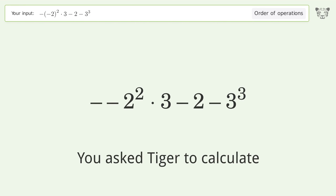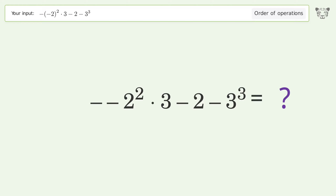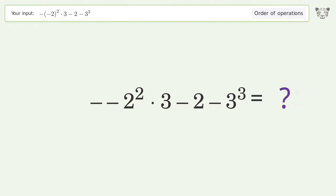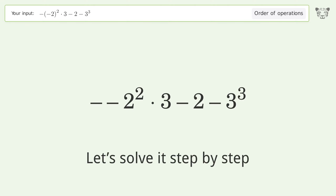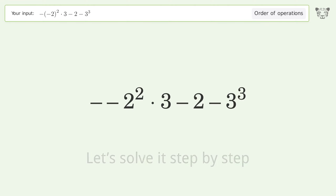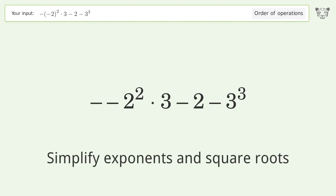You asked Tiger to calculate. This deals with the order of operations. The final result is negative 41. Let's solve it step by step.